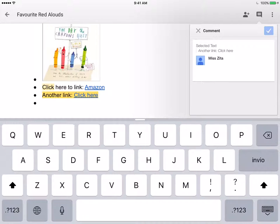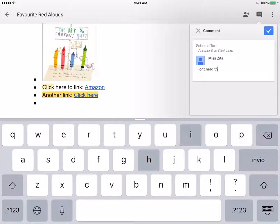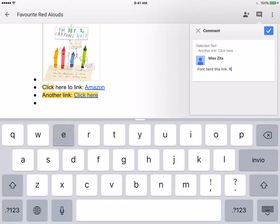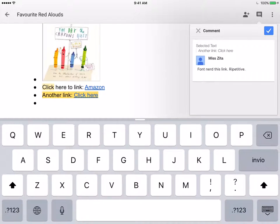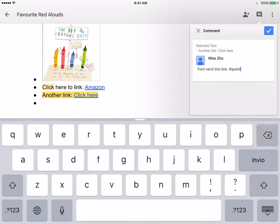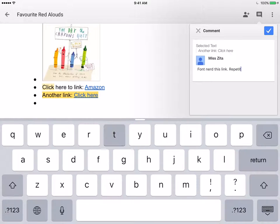Once we do that, we can say 'don't need this link. Repetitive.' My keyboard switched to Italian, sorry.